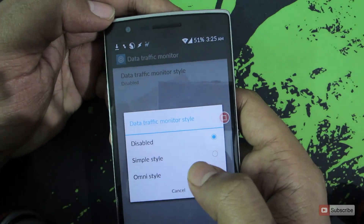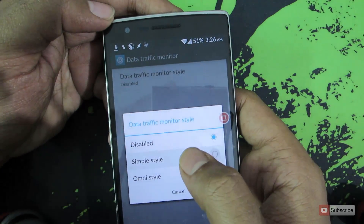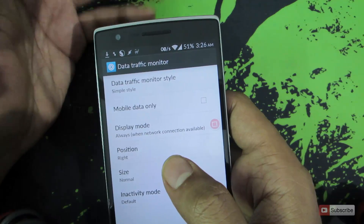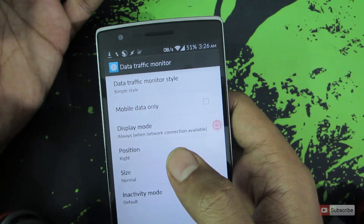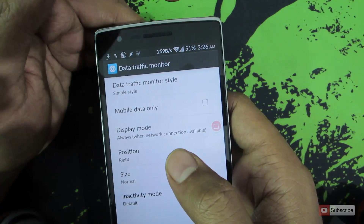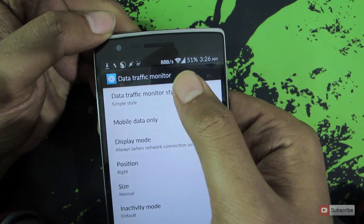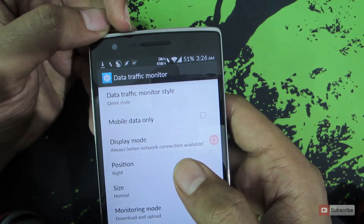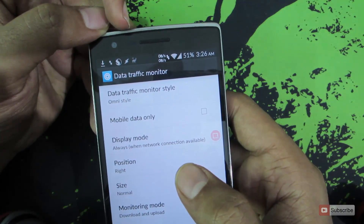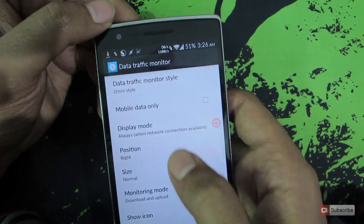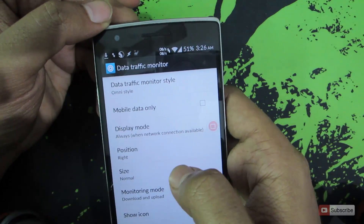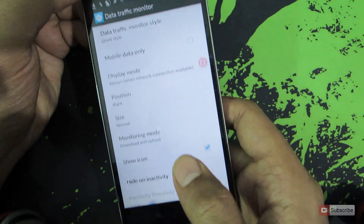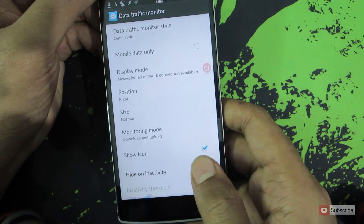There are two options: the simple style, which will just give a simple view of either download or upload — mostly it will show the downloaded data. Next we have the omni style, which will show both the download and upload rates. Optionally we can choose mobile data only, or configure the display mode, position, size, and icon.